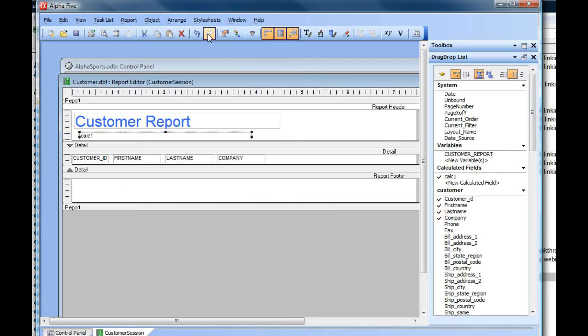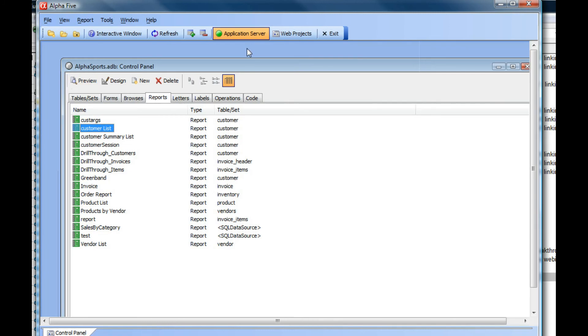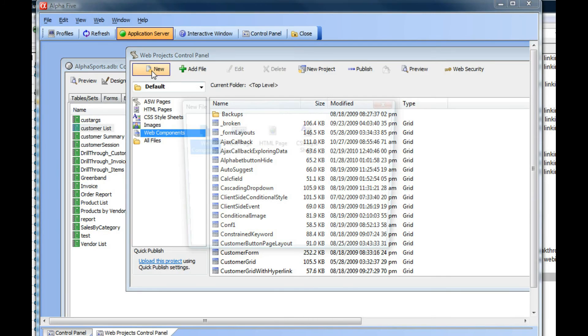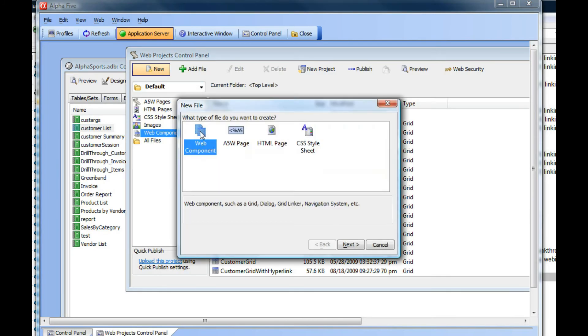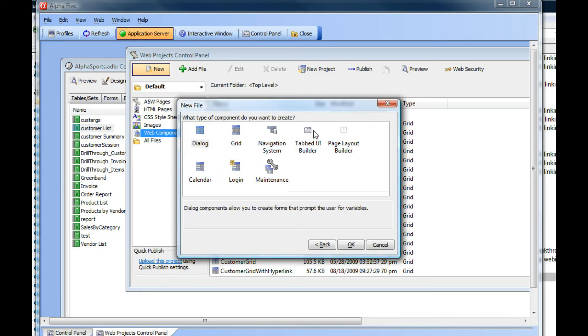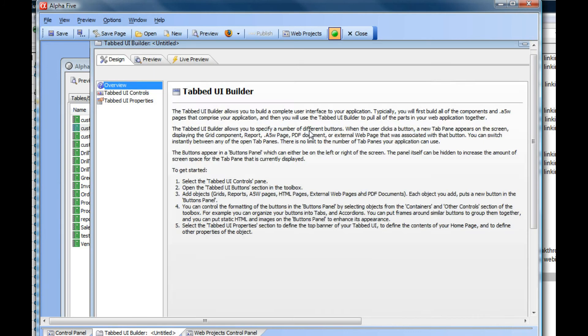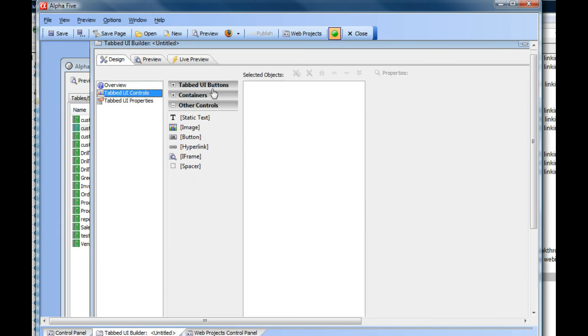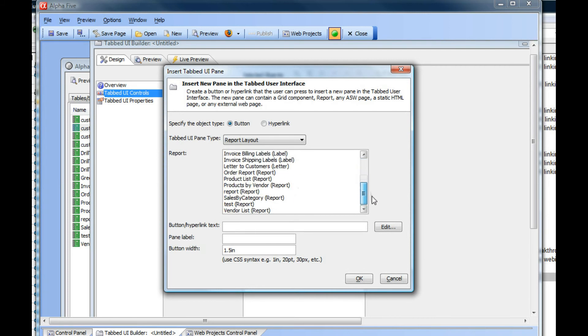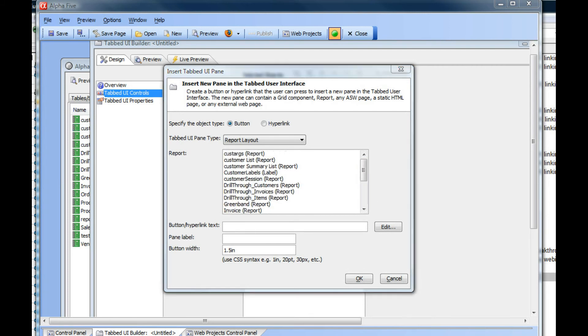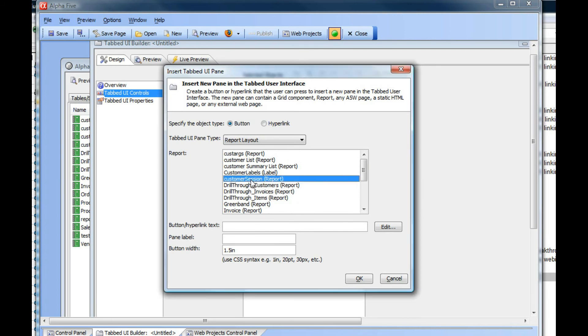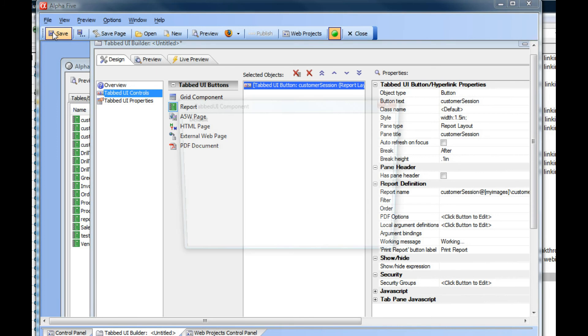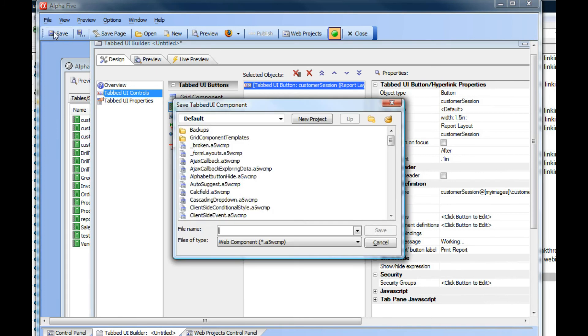Now let's save this away and go into our web applications and define a new tab UI. We'll choose report. The report that we want to print is customer session, so we'll choose that and save this.